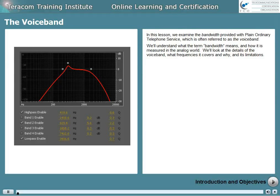In this lesson, we examine the bandwidth provided with plain, ordinary telephone service, which is often referred to as the voice band. We'll understand what the term bandwidth means and how it's measured in the analog world. We'll look at the details of the voice band — what frequencies it covers and why — and its limitations.